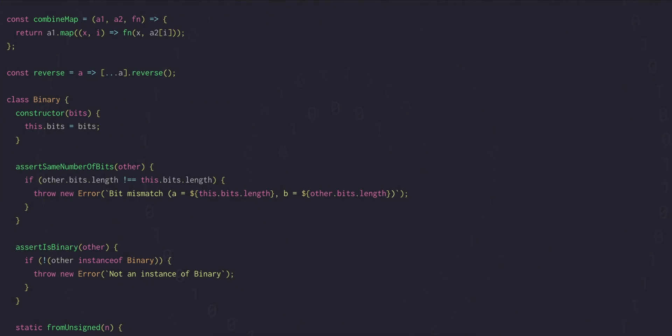So let's add two methods for zero extending to our binary class. One where we specify the new number of bits, and one where we provide another binary and we extend to match its number of bits.